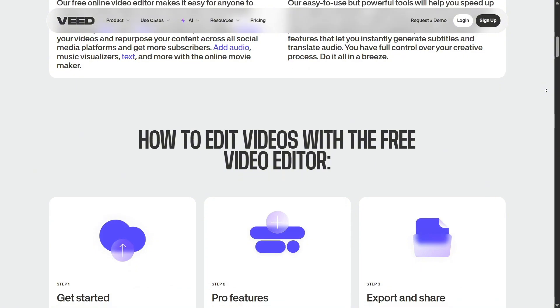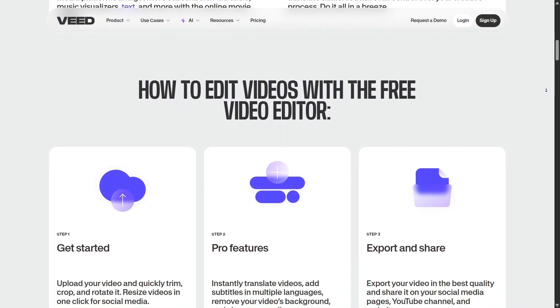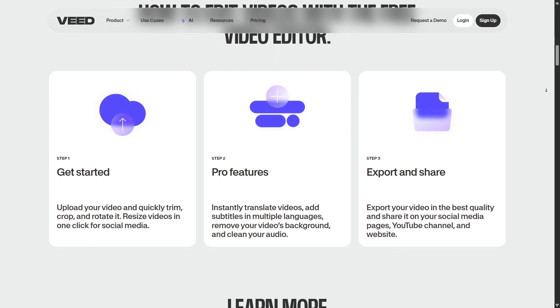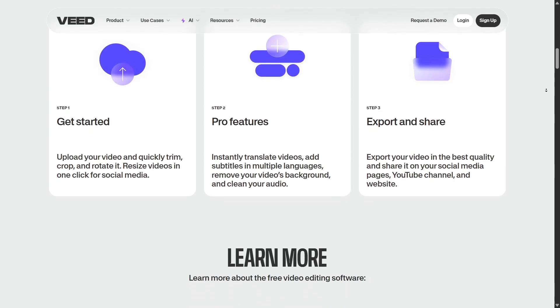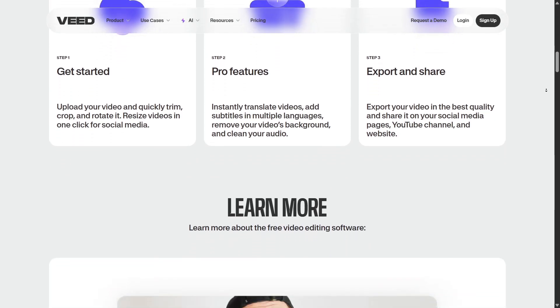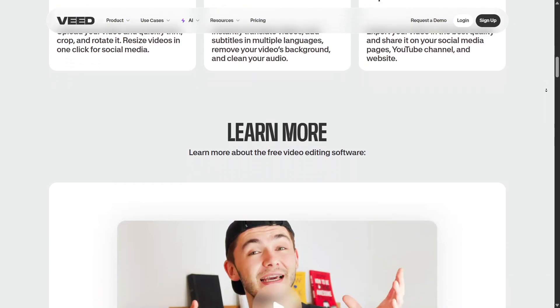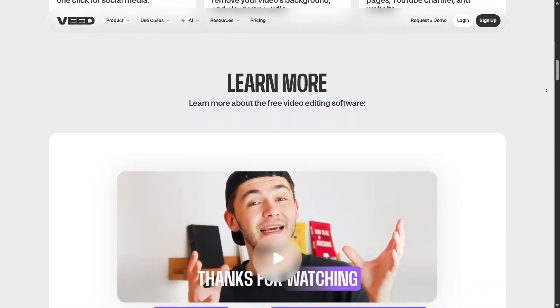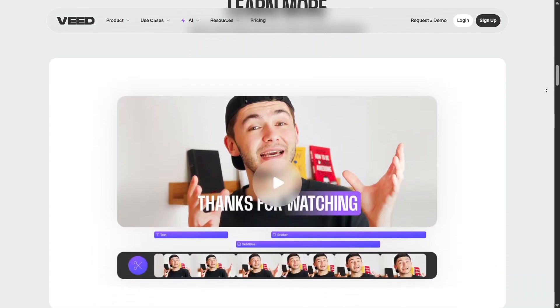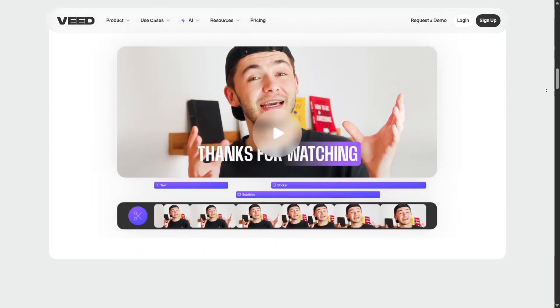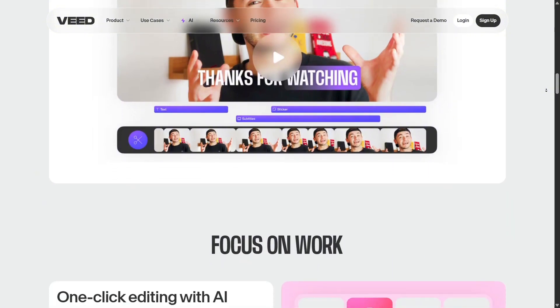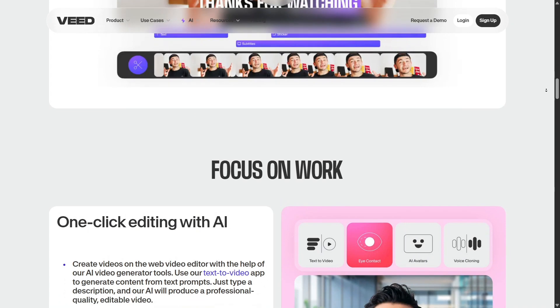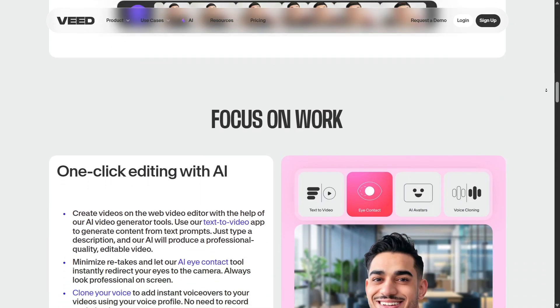If you've ever felt overwhelmed by manual editing or wanted to explore video creation without learning complex tools, Veed is 100% worth trying. With AI guiding you through every step, you'll be surprised by what you can create. And the best part is that Veed runs entirely in your browser. There's nothing to install. Just log in from your laptop, tablet, or even your phone and start creating. It's fast, responsive, and always up to date.